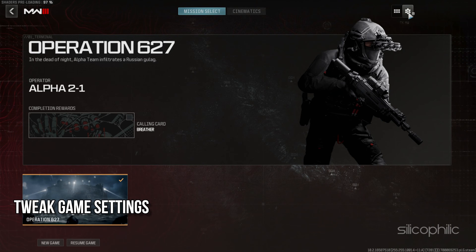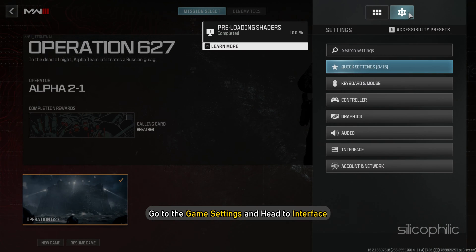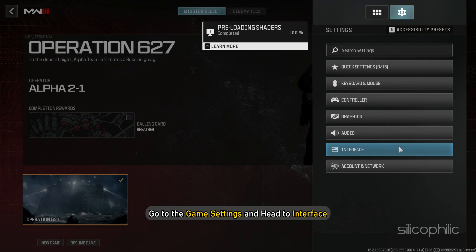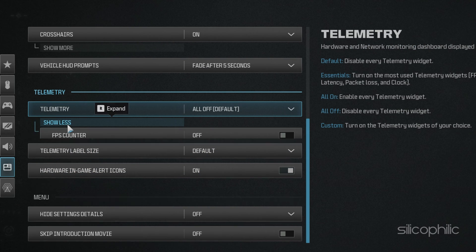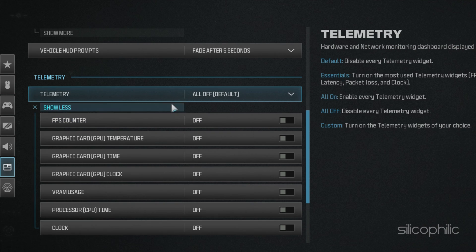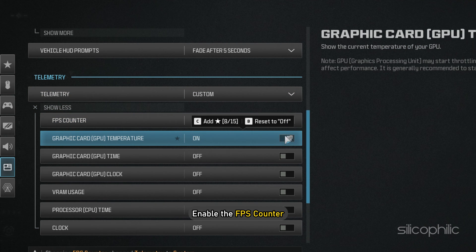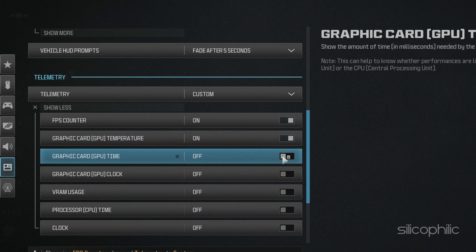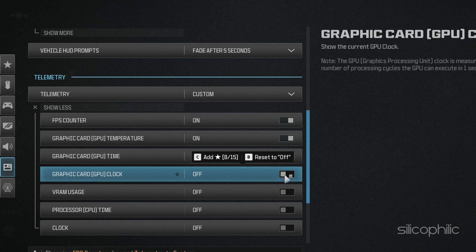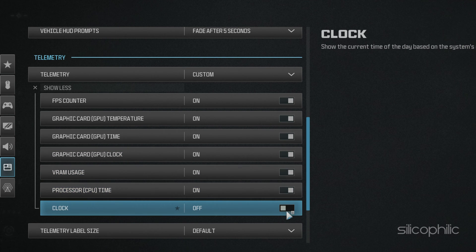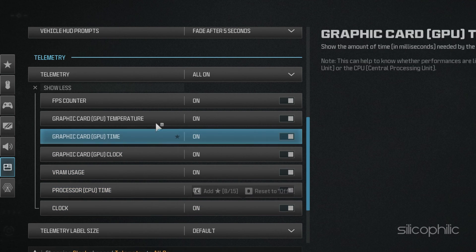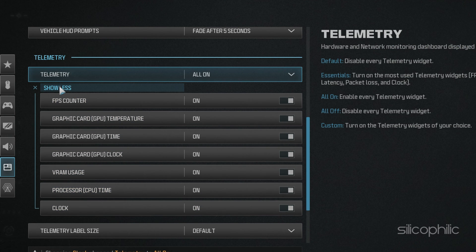Tweak the game settings. Go to the game settings and head to Interface. Scroll down to Telemetry, expand it, and enable the FPS counter. You can enable the rest of the options as per your preference, but the first three options are important to show FPS and ping in MW3.